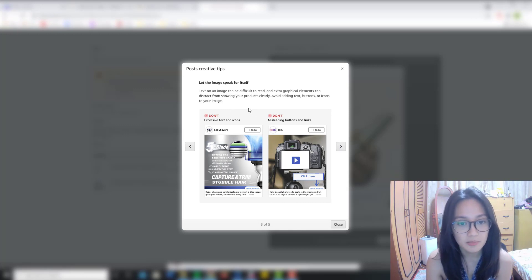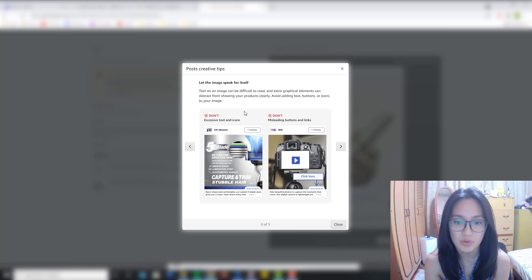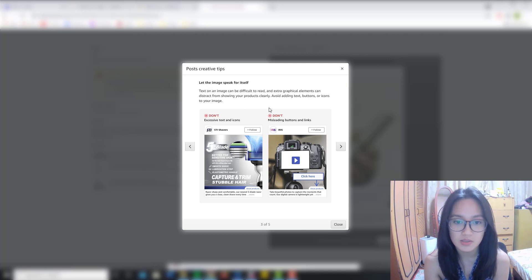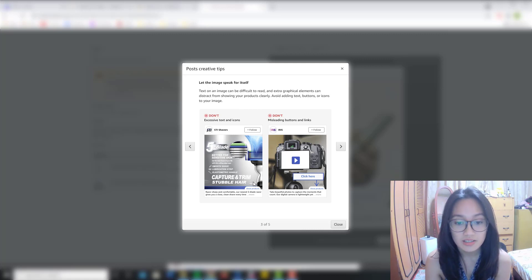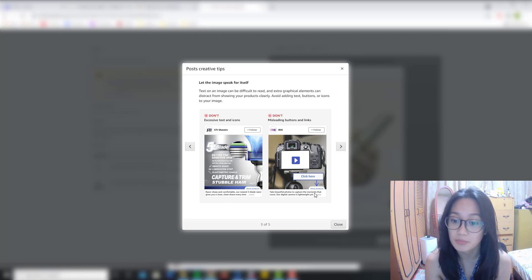The third tip is to let the image speak for itself. Text on an image can be difficult to read, and extra graphical elements can distract from showing your products clearly. Avoid adding text, buttons, or icons to your image. As you can see, both of these are don'ts — the texts are quite distracting, and the buttons are unnecessary, as there will be buttons down below the post.